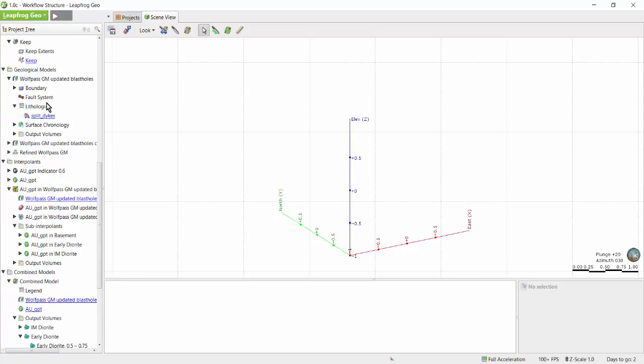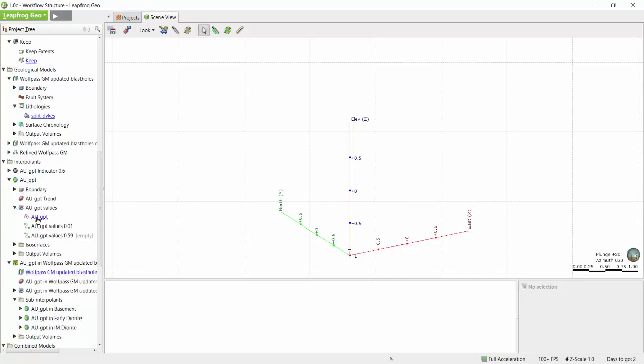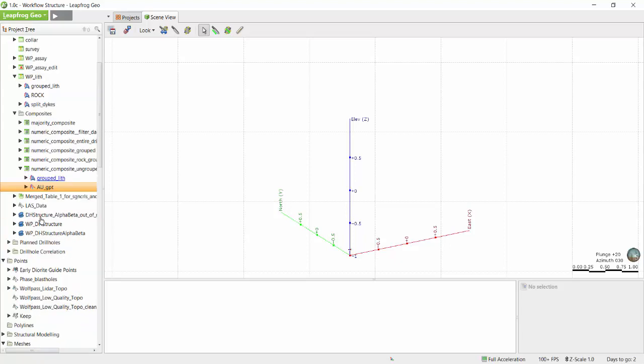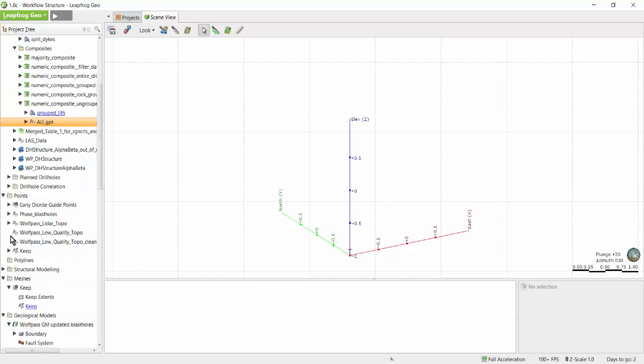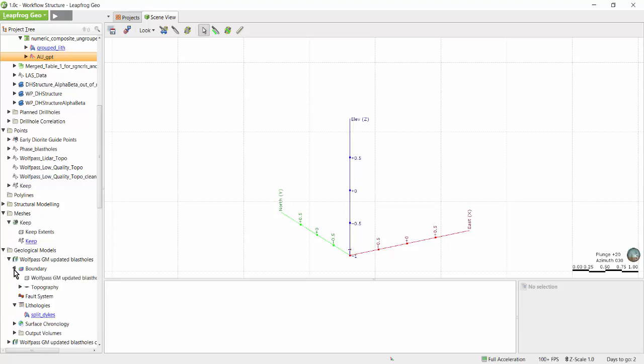The same goes for checking what column of data was used to build an interpolant. In this case, we can see it used this gold column of data. Anytime you see a little black triangle beside an object, you can see the information that has gone into making up that particular object.